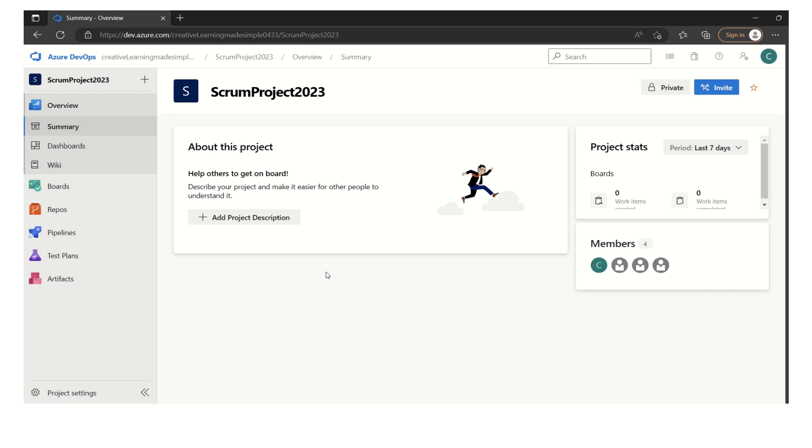Some of the teams do capacity driven planning which is a good indication to understand the team's capacity and then understand how much work we have pulled and see whether we are over committed, under committed, or whether we have pulled the right amount of work in our sprint backlog during the planning. That's the whole purpose of capacity driven planning.